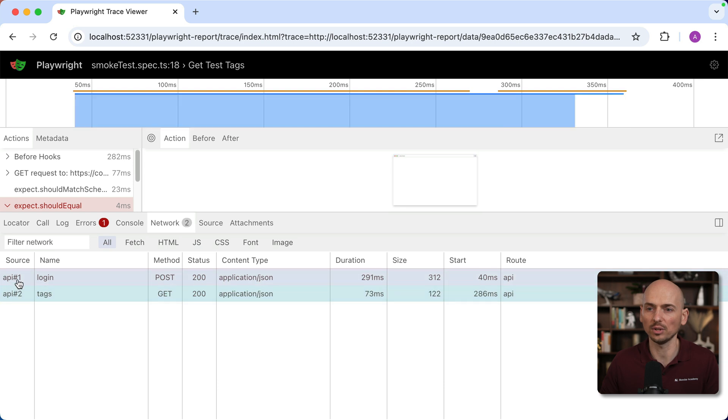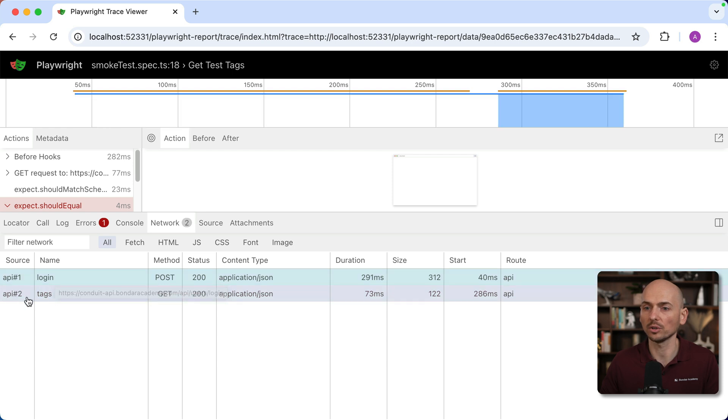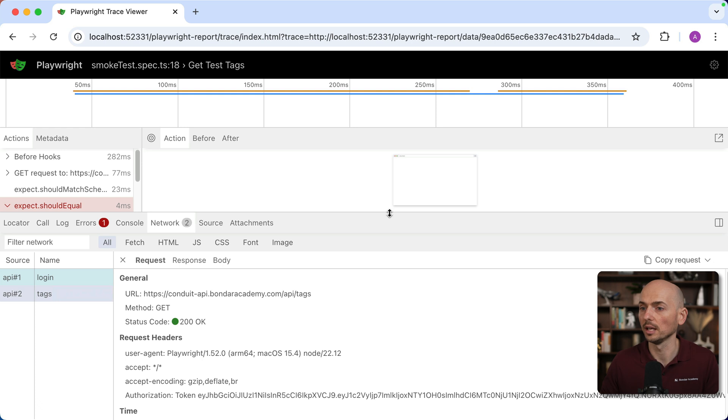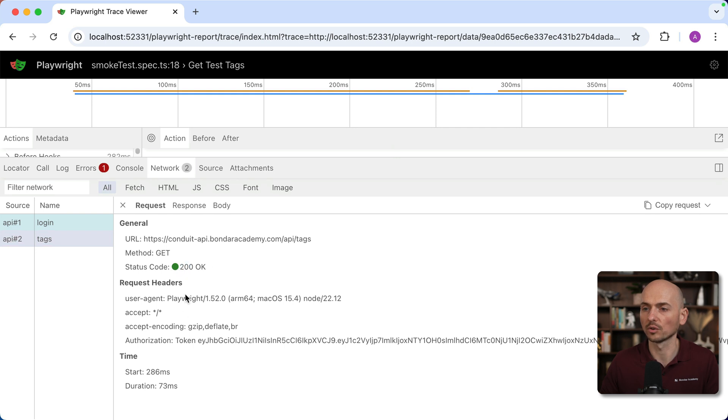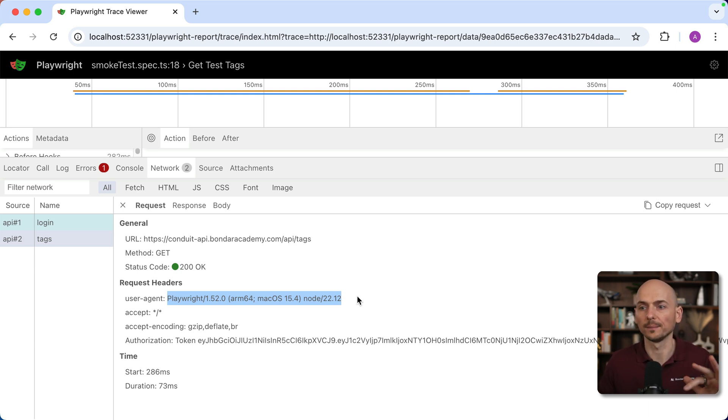The network tab collects all the information, all the API requests that happened during the test. These are two API requests that our test actually performed. First is login to get the access token, and the second is tags that were actually failing. Here you can have all the details about the request. Request details: URL, method, status code, and request headers. Look, user agent. This is what actually Playwright sent to the API under the hood.